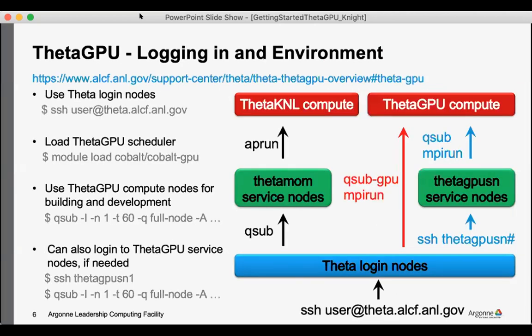So to log into ThetaGPU, we have a central set of login nodes, the Theta login nodes that you would log into. And so you would log into these nodes whether you were doing work on the KNL partition or the GPU partition.